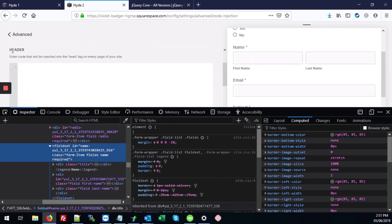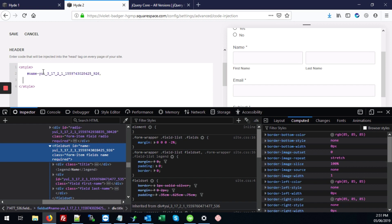And then in our header code, first, we're going to add our style tags, open it and close in style tags. And then we'll add hashtag and control V to get our name tag.